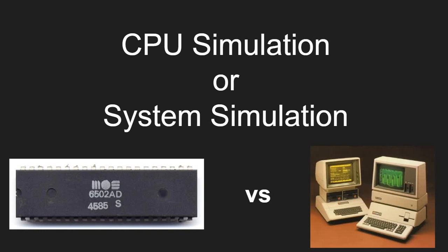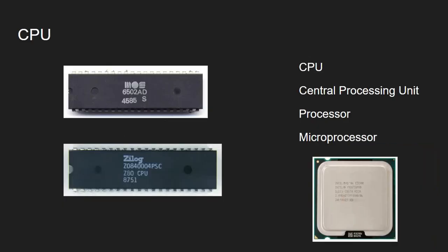This video tries to clarify the difference between CPU simulation and system simulation. So let's begin.